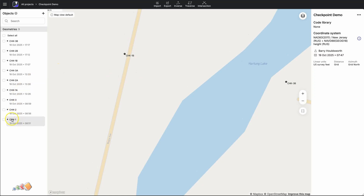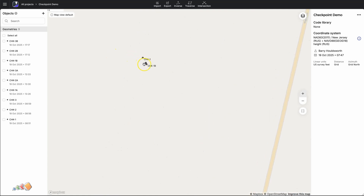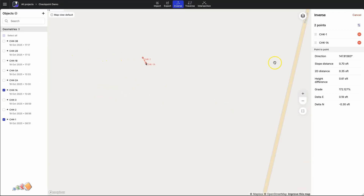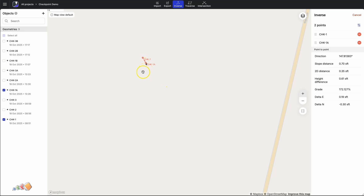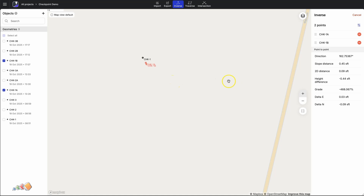I did my usual technique of measuring each point multiple times. I'm going to zoom in and show you. You can see that two of these are very close to each other, and one of them is off. Using the inverse or distance feature, comparing points 1 and 1A, you can see it's 0.61 of a foot difference — which is quite large. But comparing 1A to 1B, the difference is just 0.09 of a foot, so that's much closer.